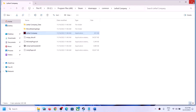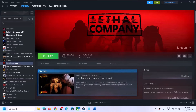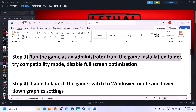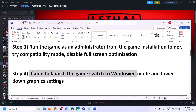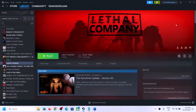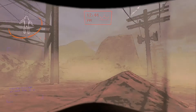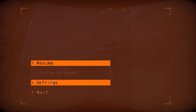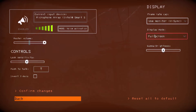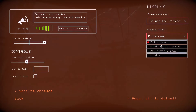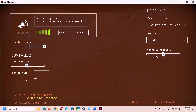The next step is: if you are able to launch the game, switch to window mode and lower down graphics settings. Launch the game, go to Settings, and if Display Mode is set to Full Screen, try Windowed Full Screen or Window Mode. Window mode has worked for many players, so select Window Mode and check the performance.